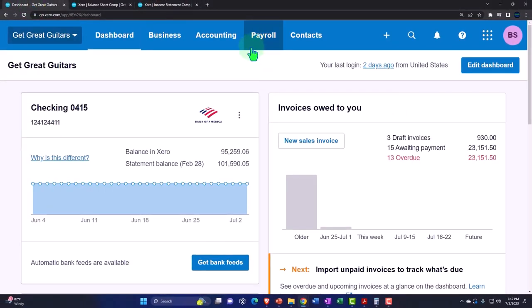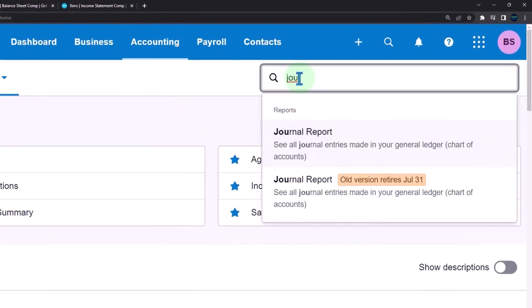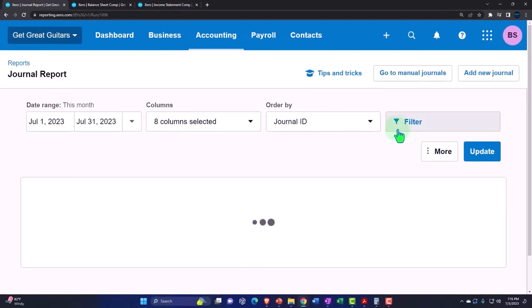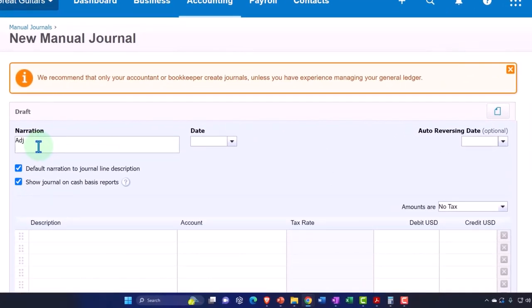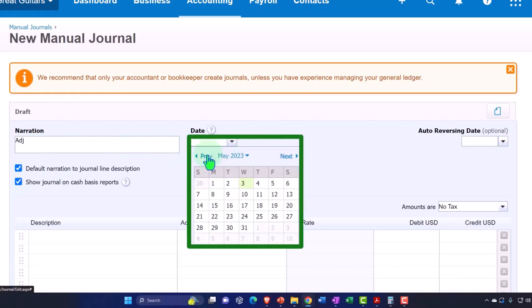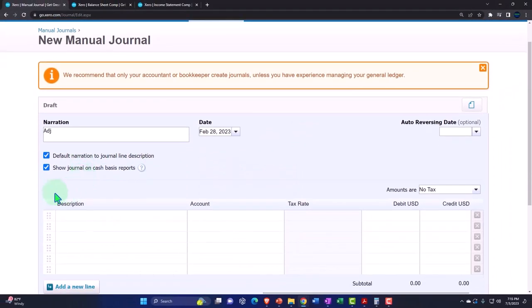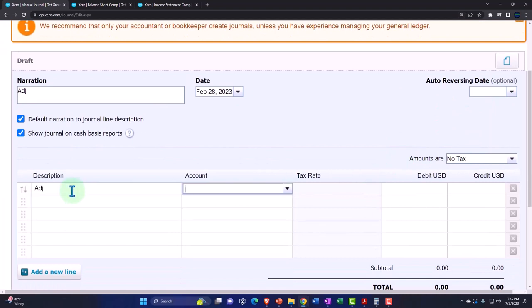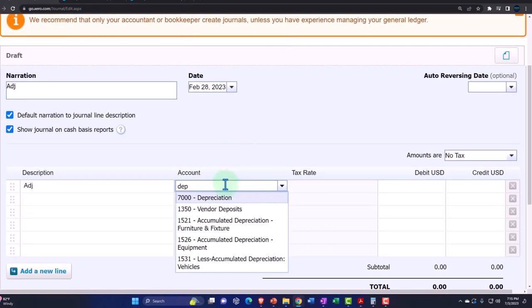Let's go to the first tab, go to our journal entry — accounting drop-down, reports — and we want to find the journal report. We'll add an item. This is going to be an adjusting entry. The date is always the end of the period — February 28 in our case. We're not going to do a reversing entry; this is a permanent difference, not a temporary difference, so no reversing entry is involved. The account I'm looking for is depreciation.